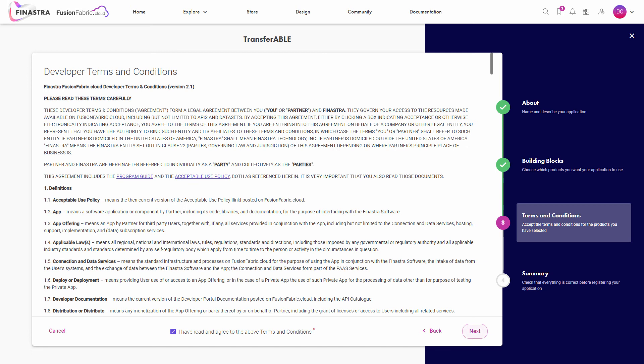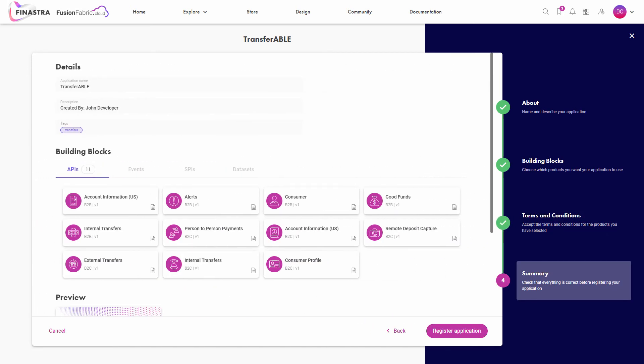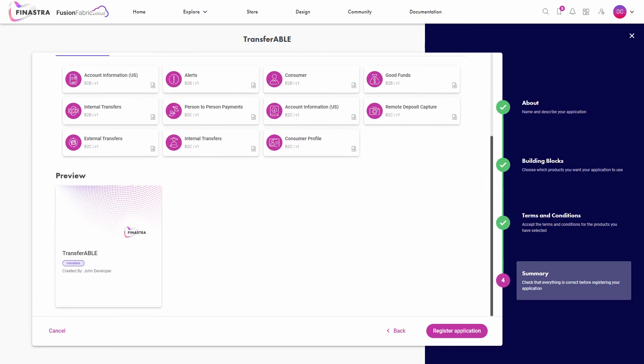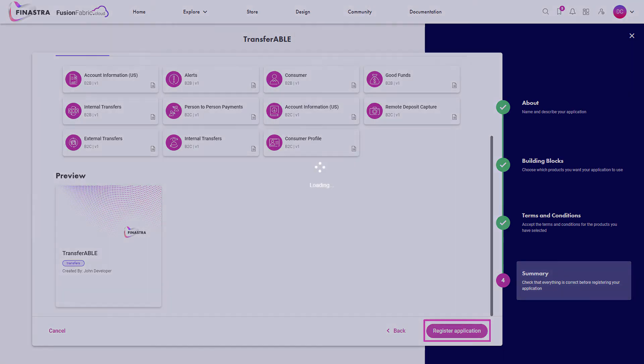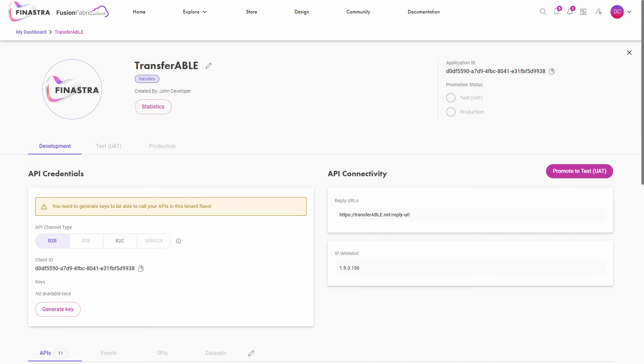Here's one short stop at the summary page before registering the application. Once registered, your application starts in development stage with a unique identification number that you can see here.